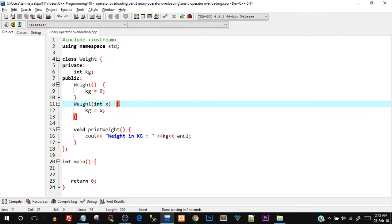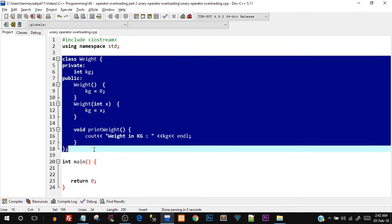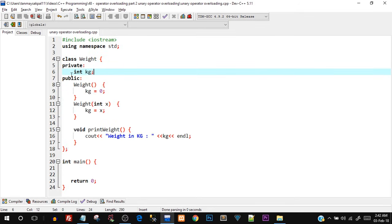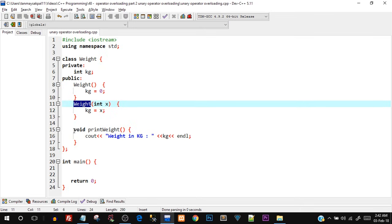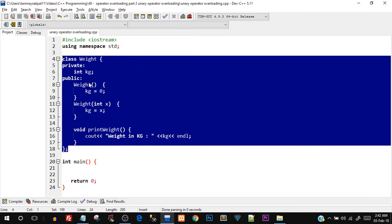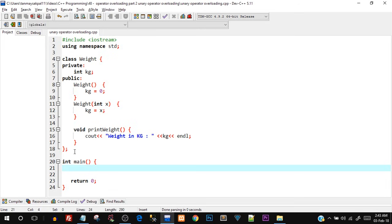Open up your Dev C++ IDE and type out this program I've already typed in. There's nothing too complex here — I've created a class called Weight. In the private part there is one data member: int kg. In the public part there is a default constructor, a parameterized constructor, and a basic print function. In the main function there's nothing yet — that's where we'll start the coding.